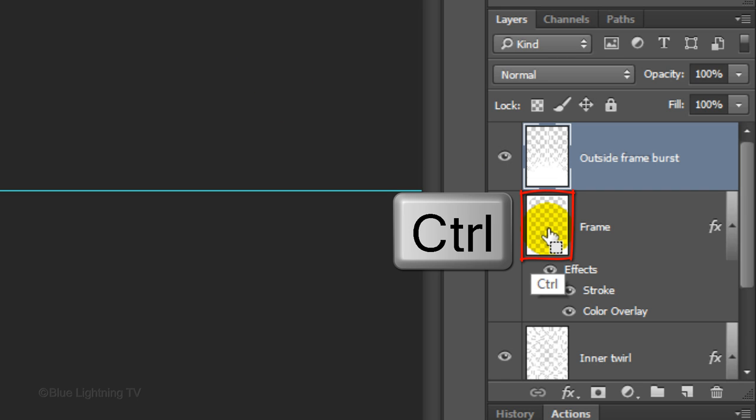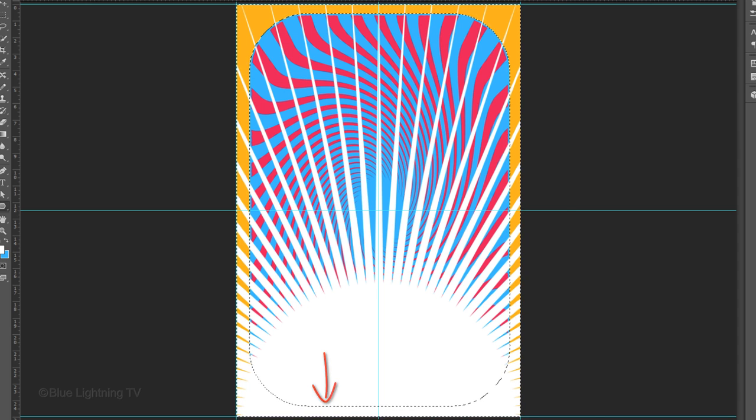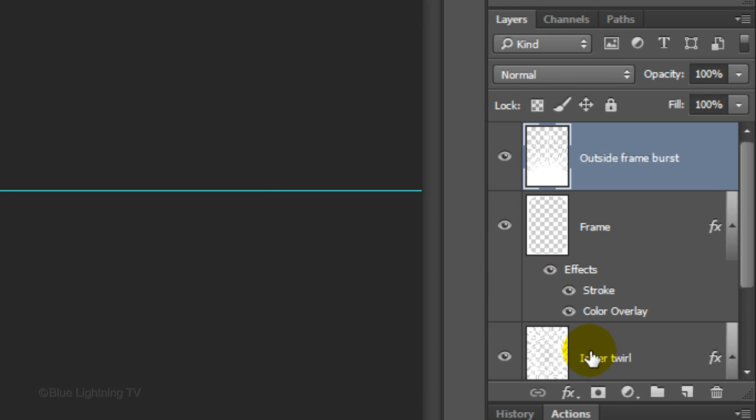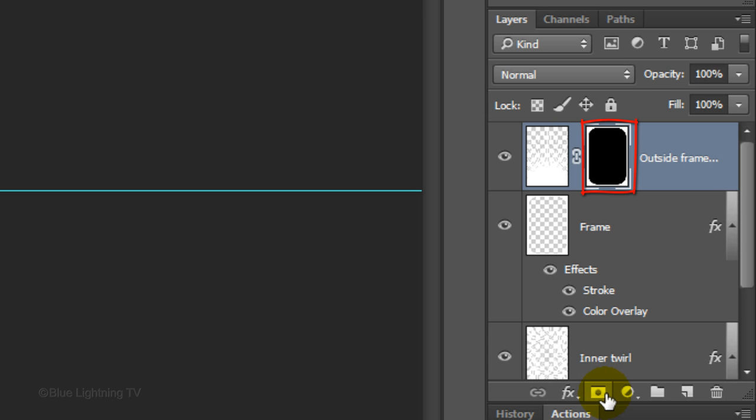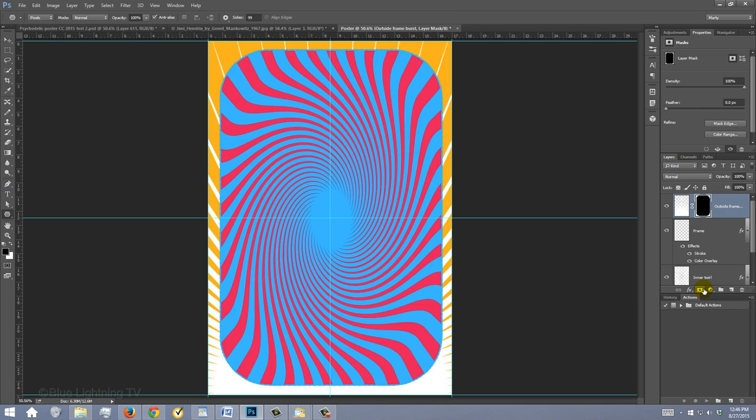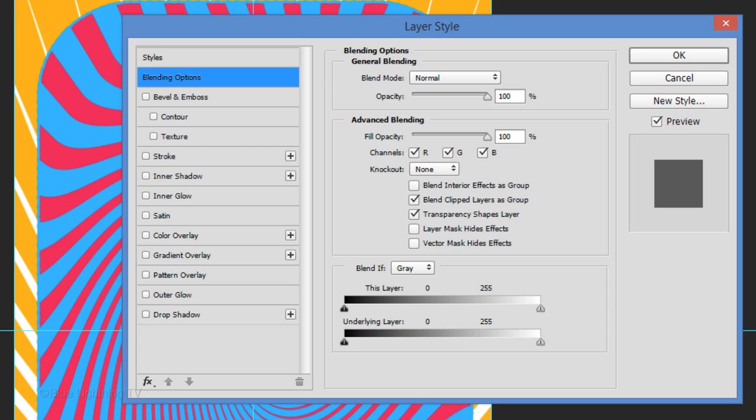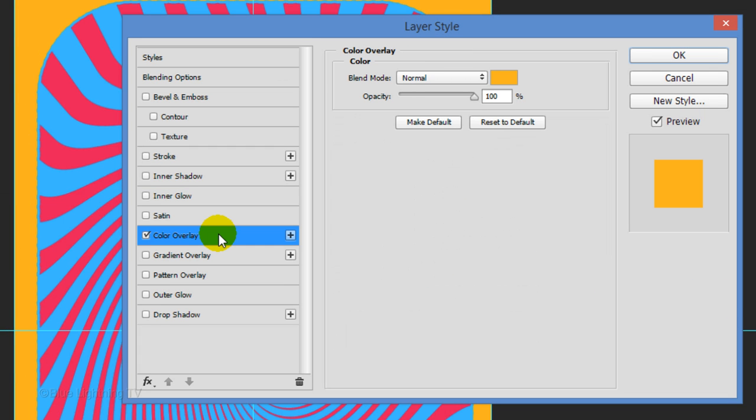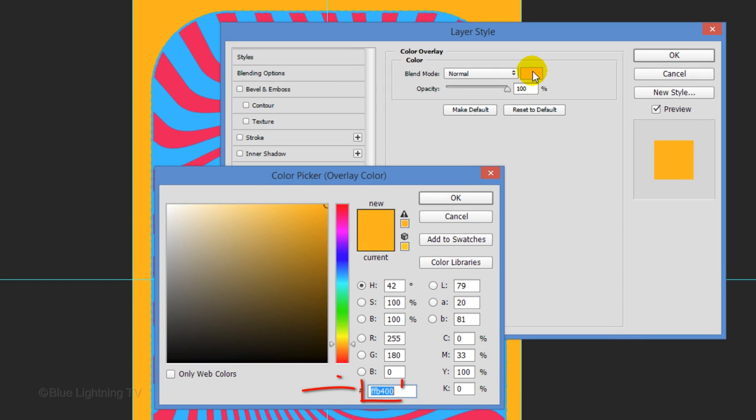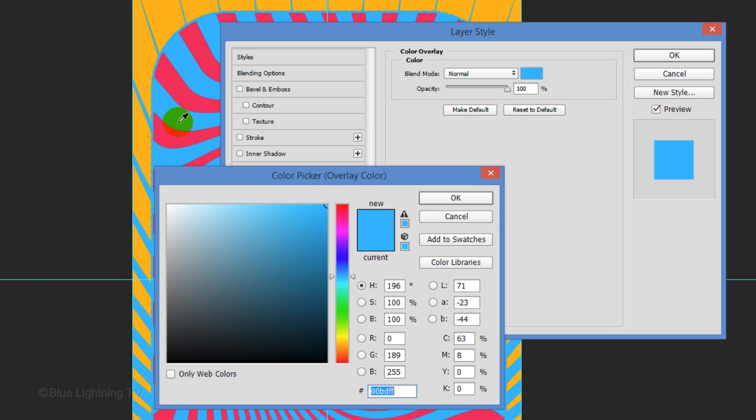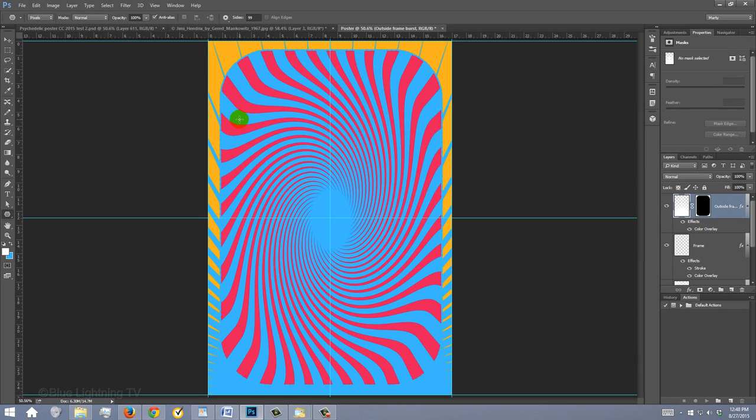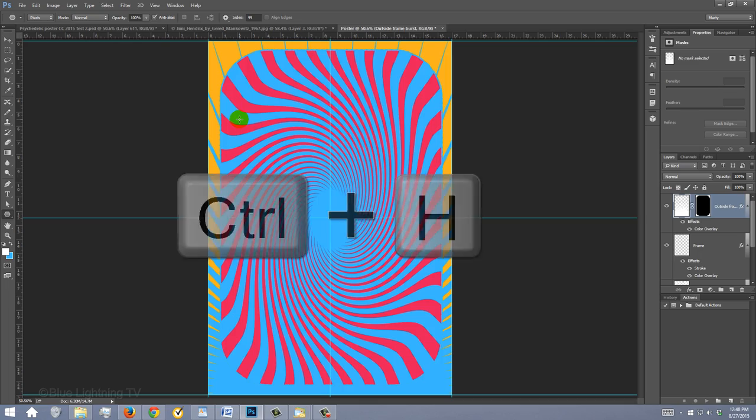Ctrl-click or Cmd-click on the thumbnail of the frame to make a selection of its shape. Click the Layer Mask icon to make a layer mask of the selection next to the starburst. Double-click the layer to open its layer style window. Click Color Overlay and the color box. Type in your background color and press Enter or Return twice to close both windows.